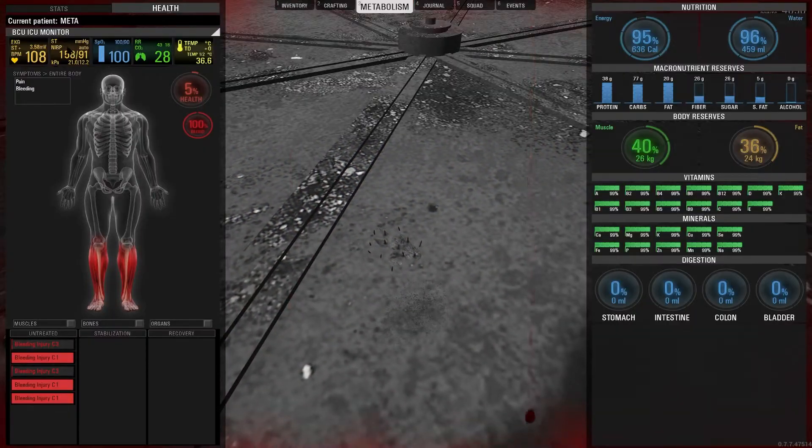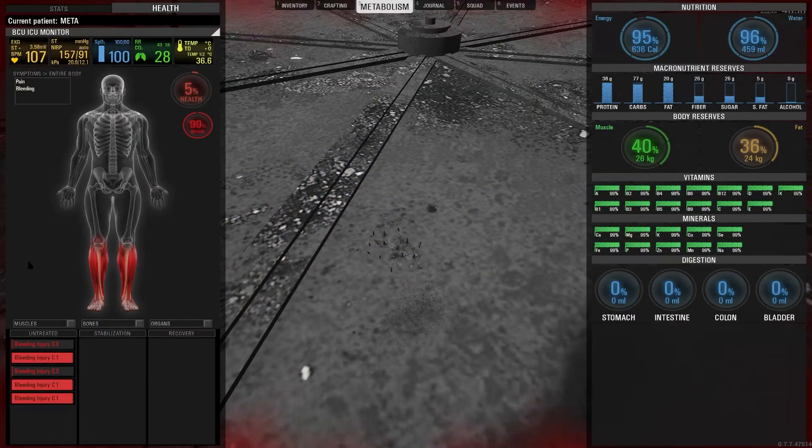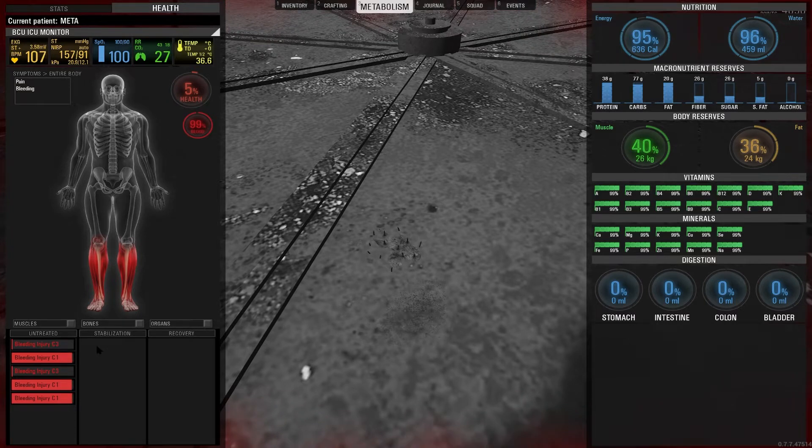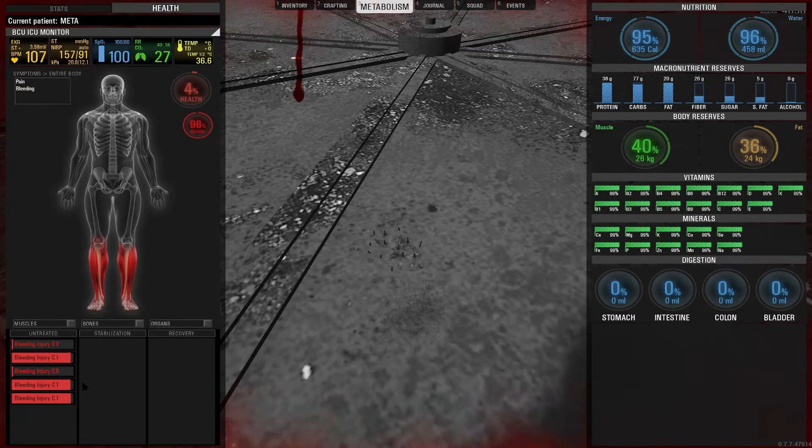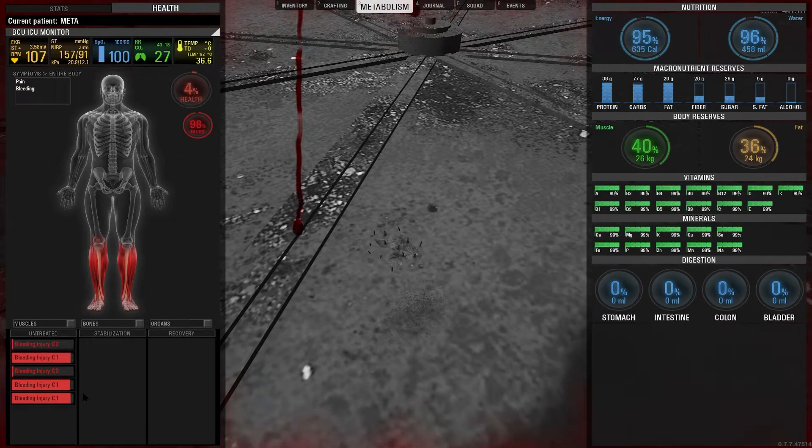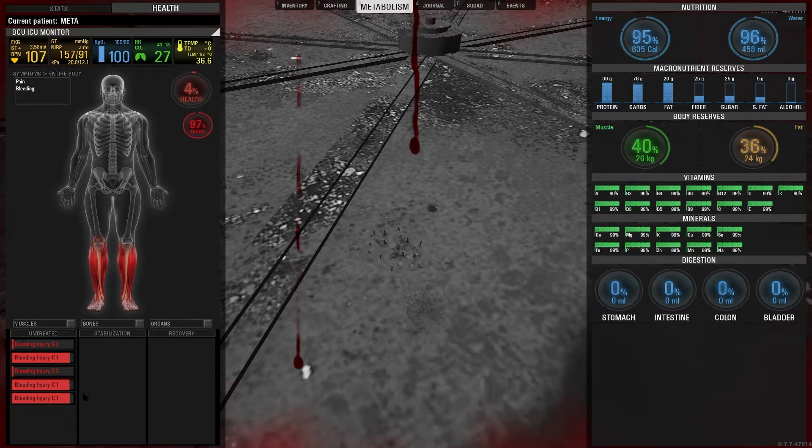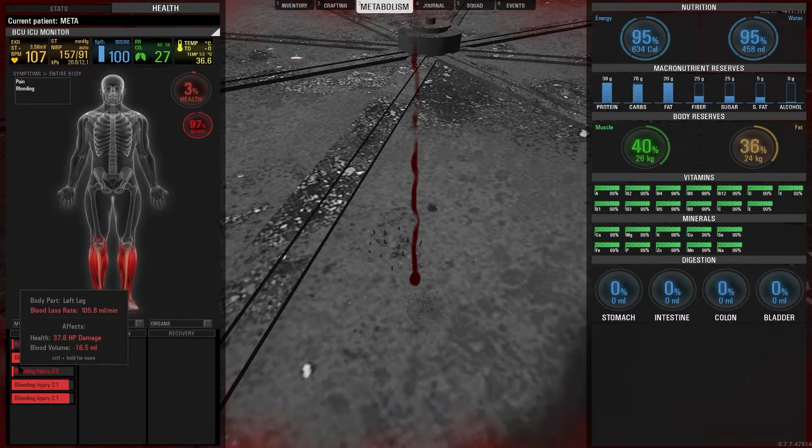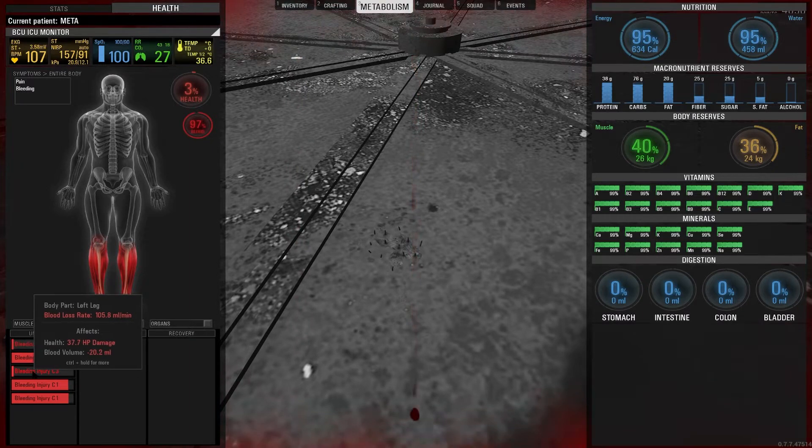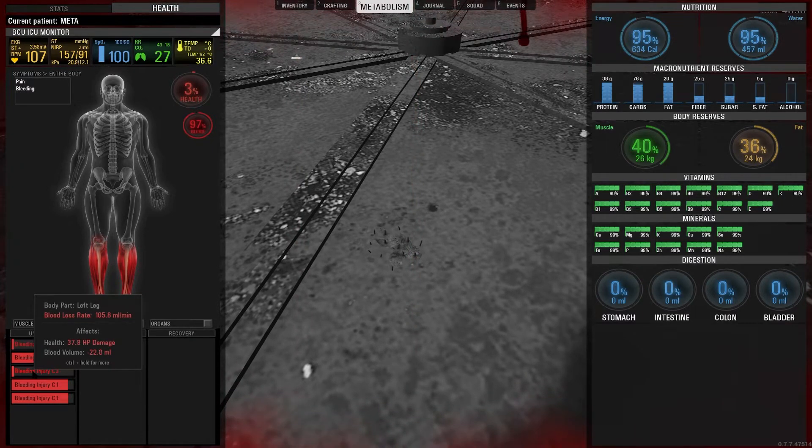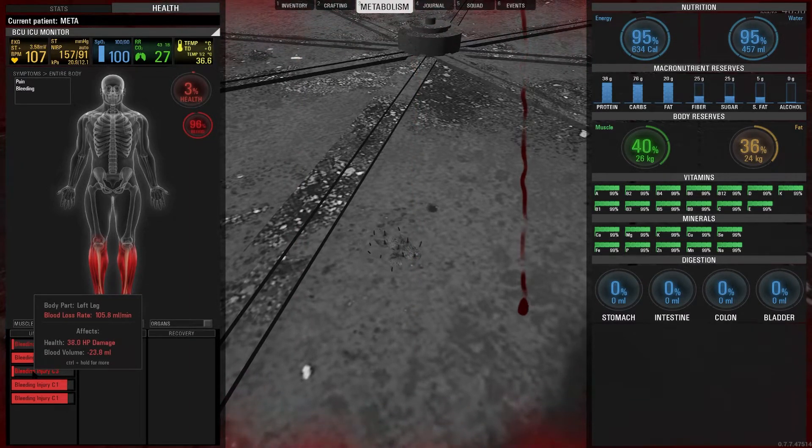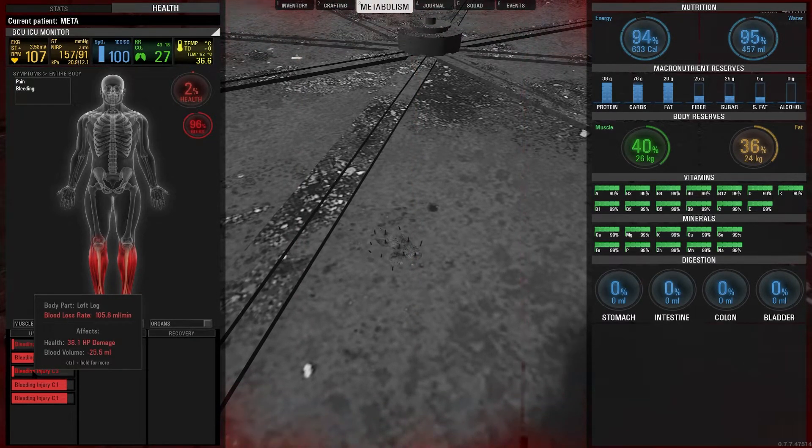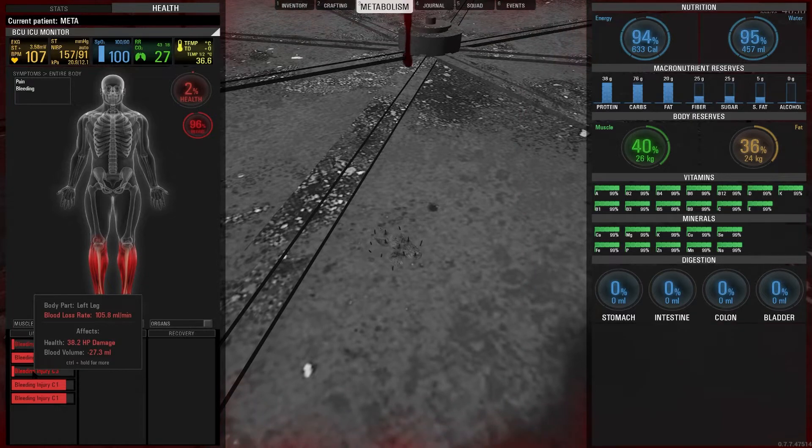A C3 injury progress bar displays the time that you have until you bleed out, rather than displaying the time until stabilization mode as C1 does. The initial chunk taken off from your health plays an important role here.